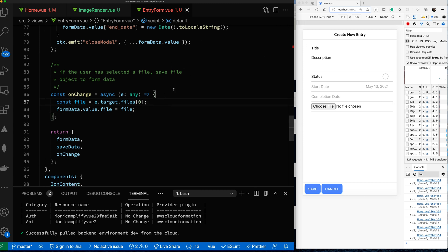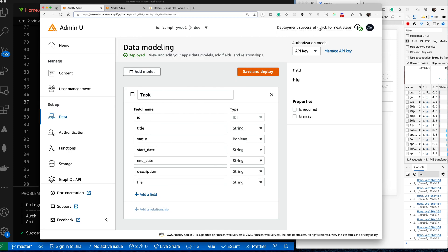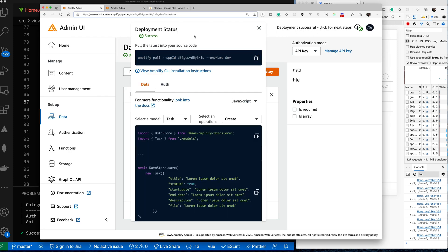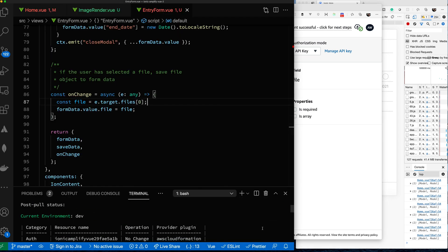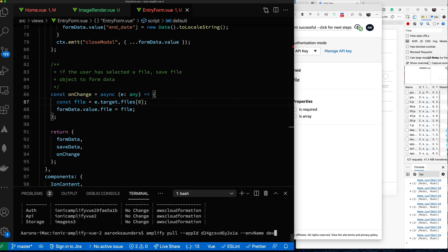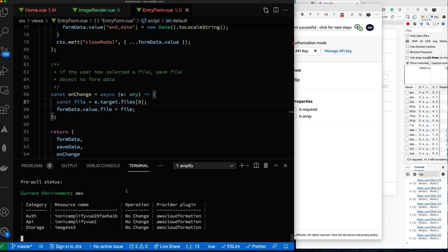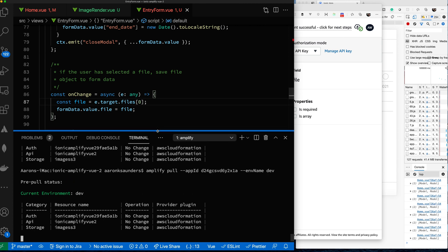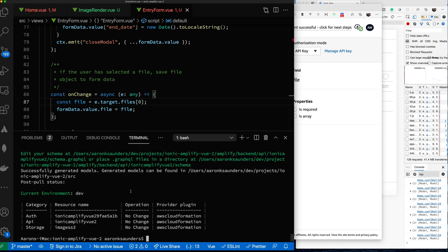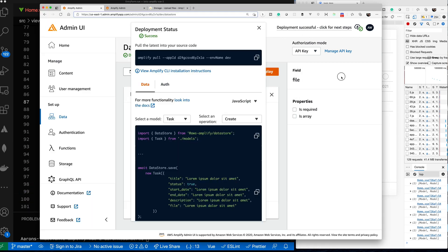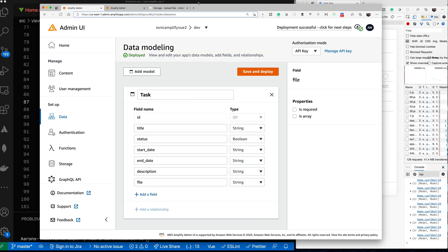Deployment was successful. Now I need to pull my changes back down locally — I copy this command, go back to my project, and paste it. You have to make sure you remember to pull the changes locally; otherwise your local schema won't match what's deployed and you'll run into some errors. Now it's pulling the changes down and has generated the new models. The new file string field should now be added to my local schema so I can work with it appropriately.